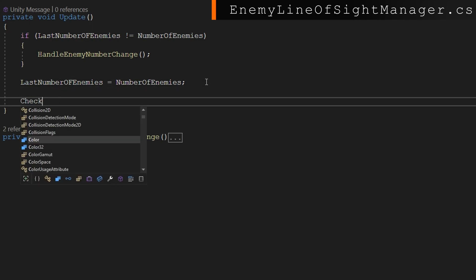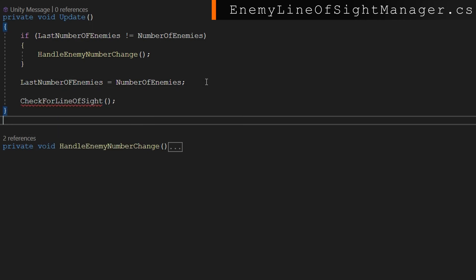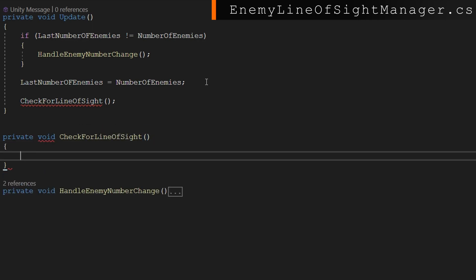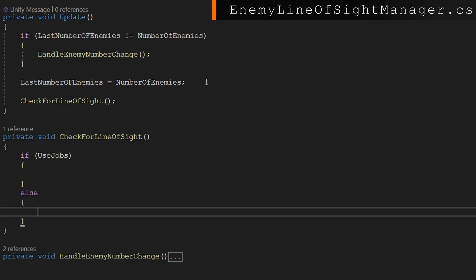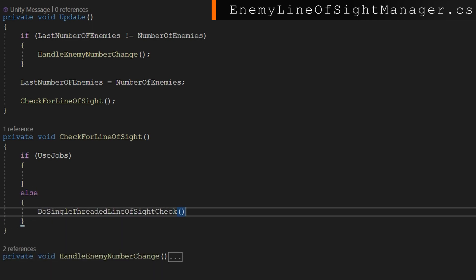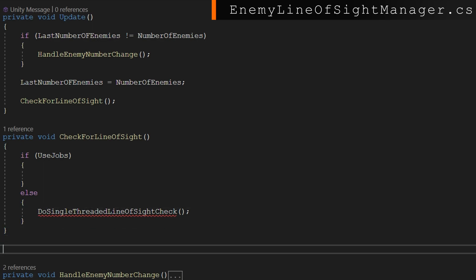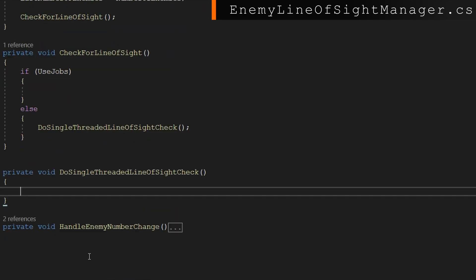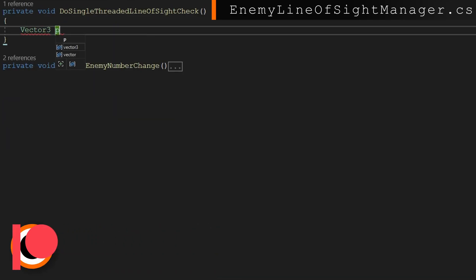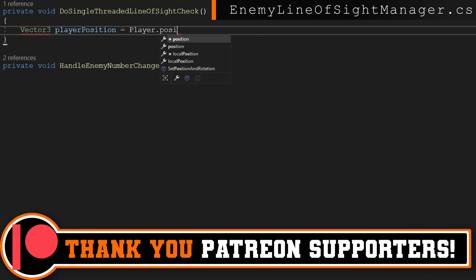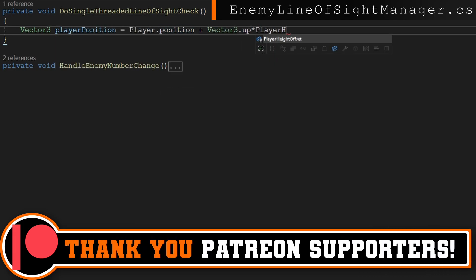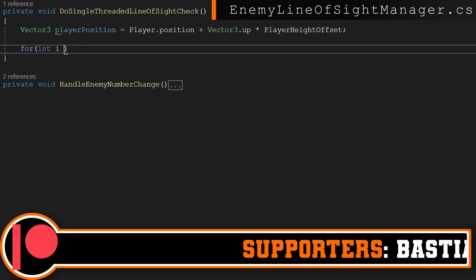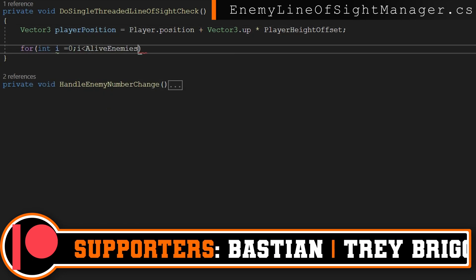What I'll do in update is add a check for line of sight function call here and then we'll define that private void check for line of sight. In that function, we'll check if use jobs and we'll just do nothing there later on. We're going to go ahead and add a function there. And for now, we'll just do else do single-threaded line of sight check. Then we'll define that function private void do single-threaded line of sight check. In here, we'll do vector3 player position equals player.position plus vector3.up times player height offset. We're caching this so that way we don't have to calculate it up to 500 times in this for loop we're about to do.